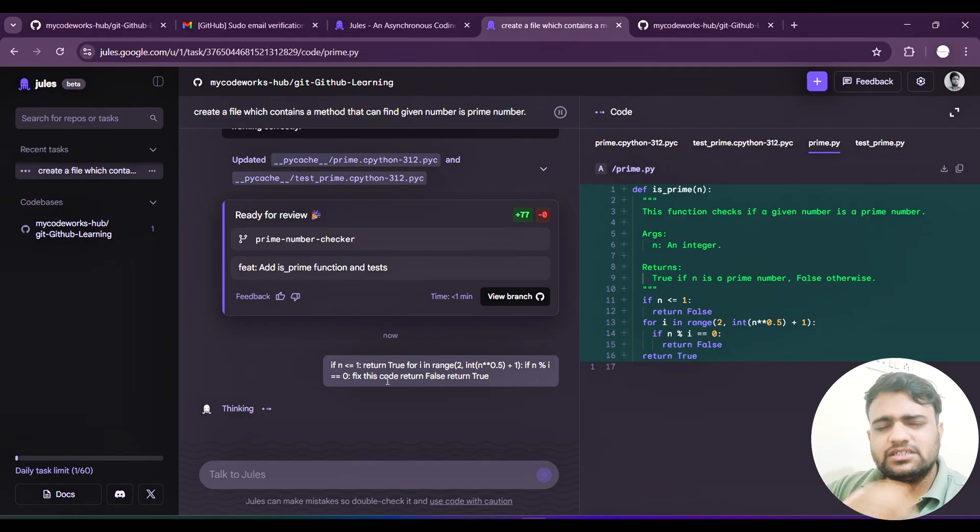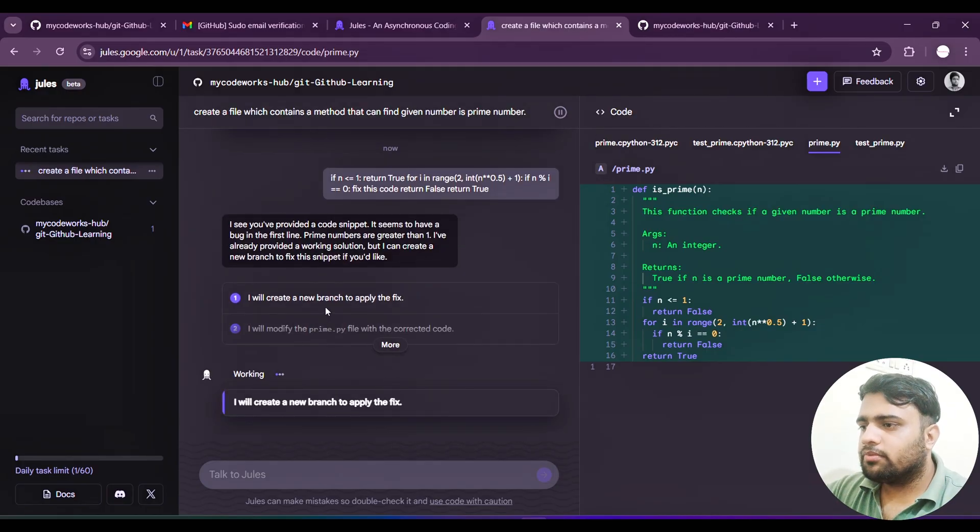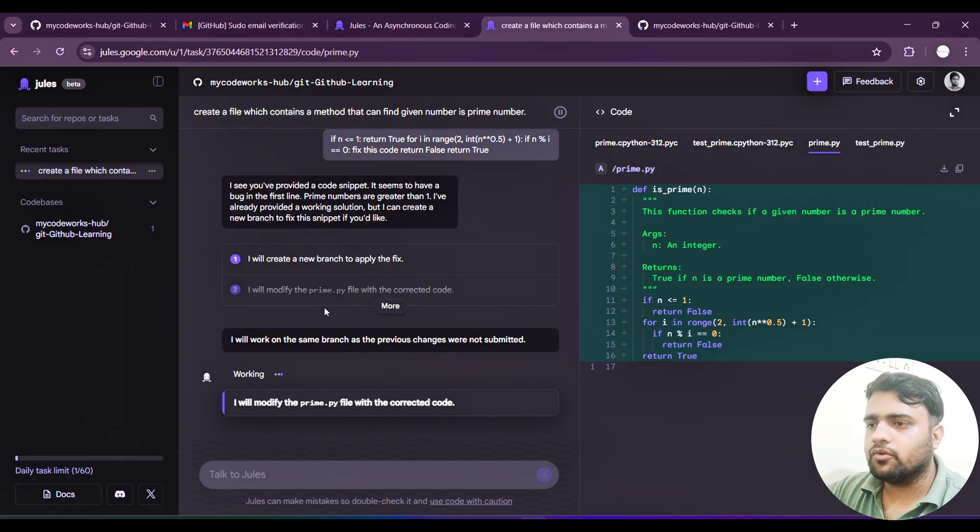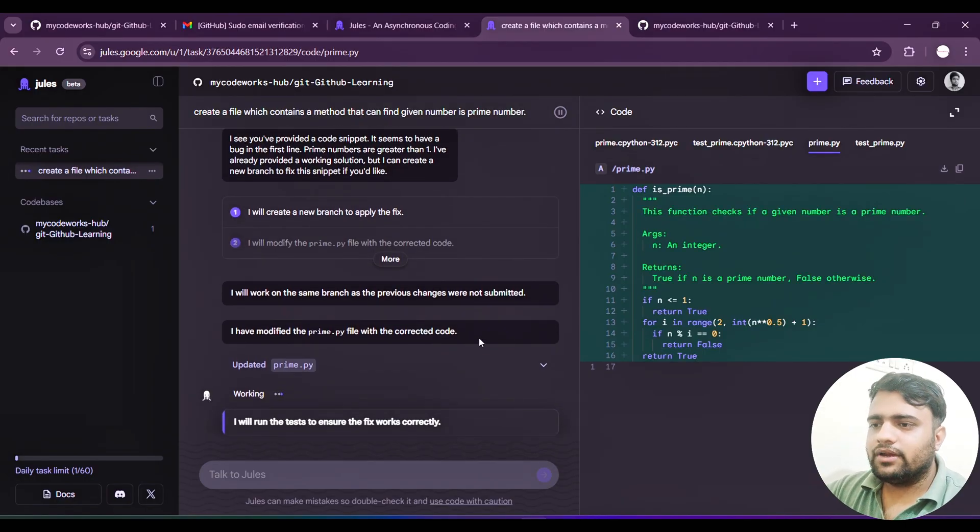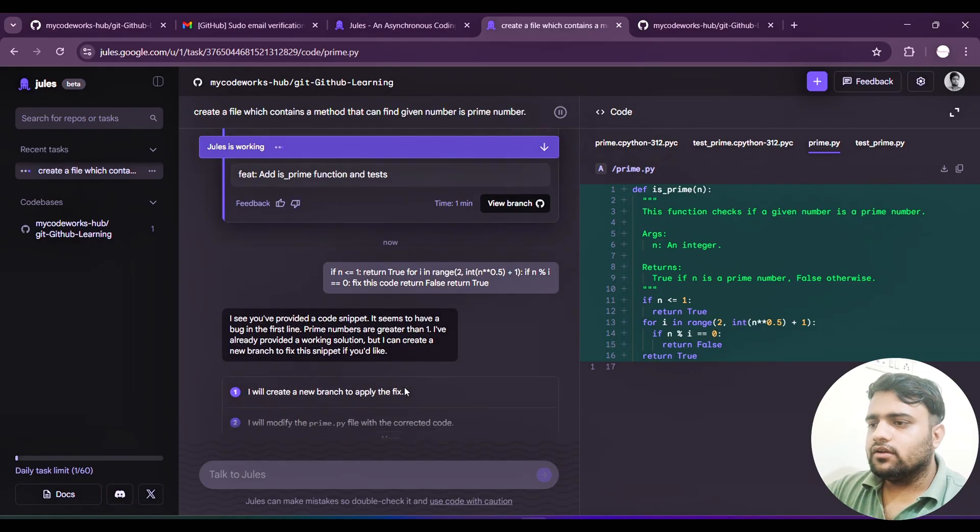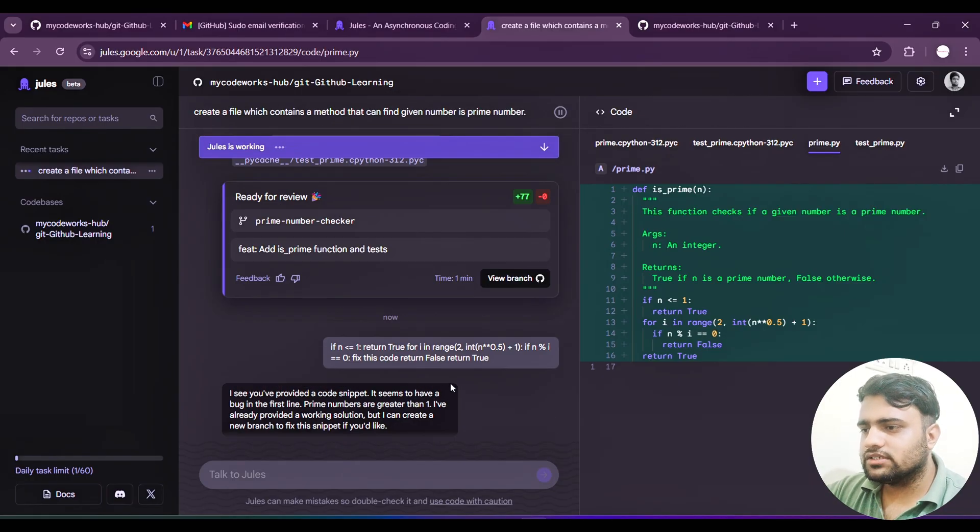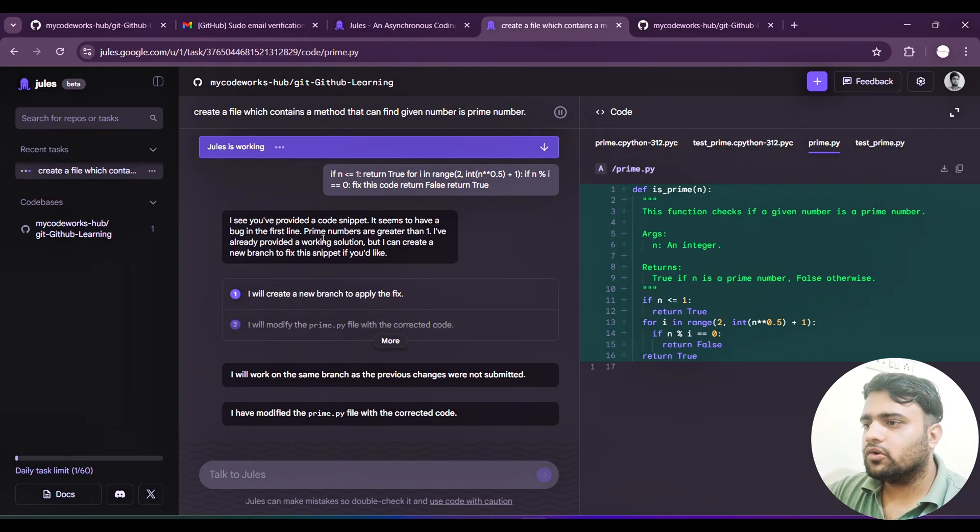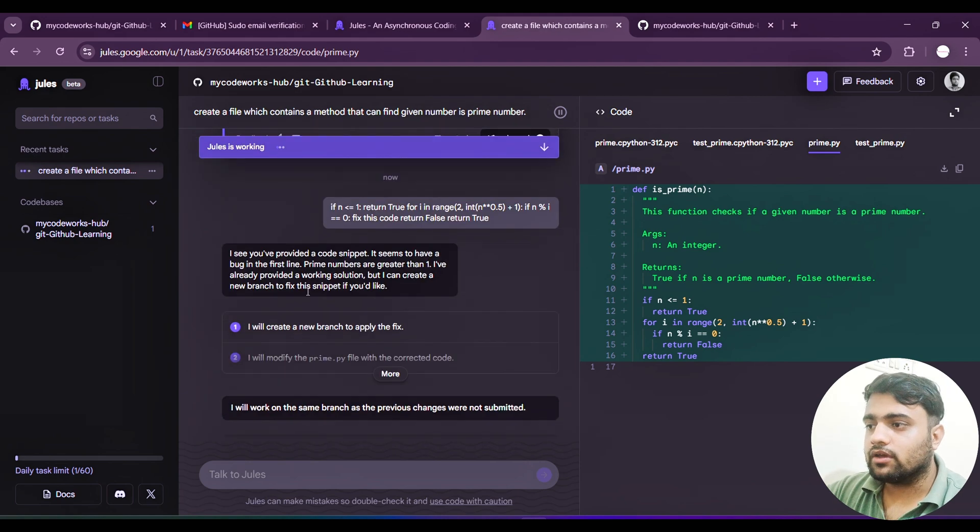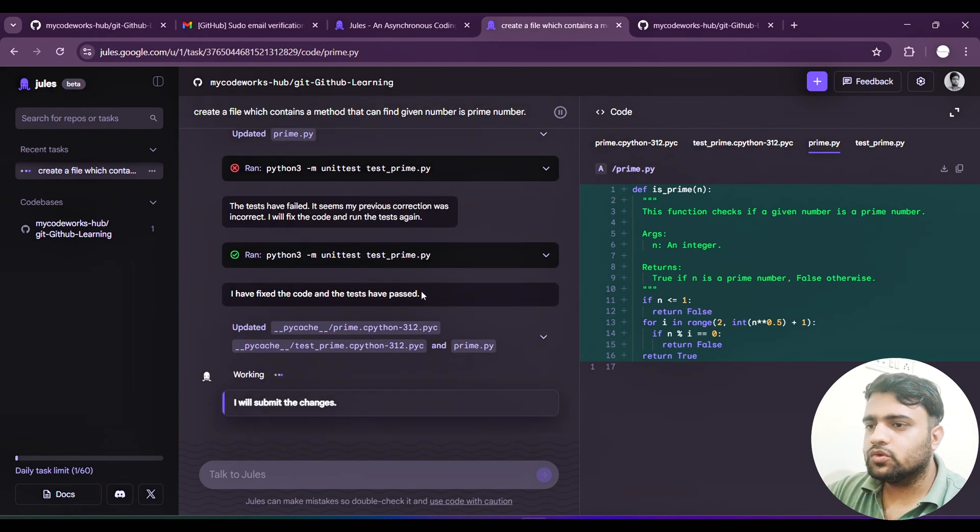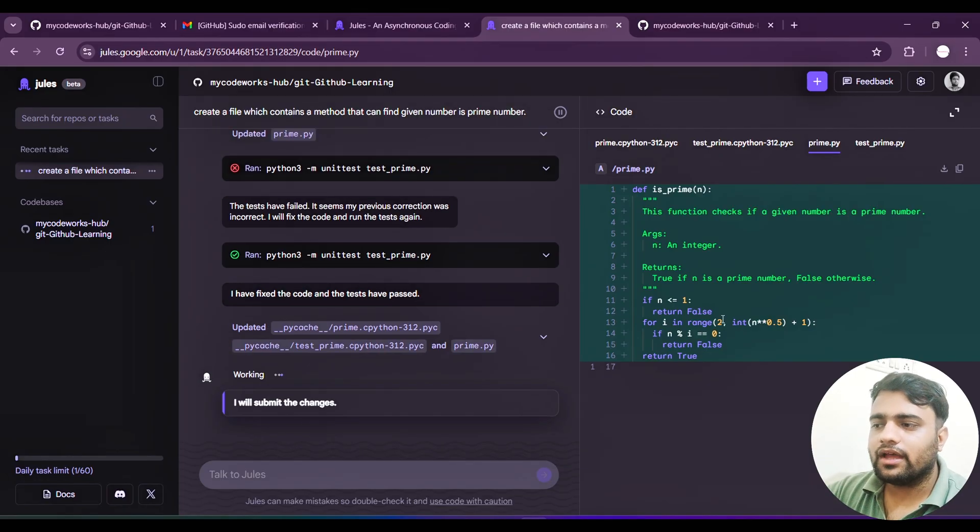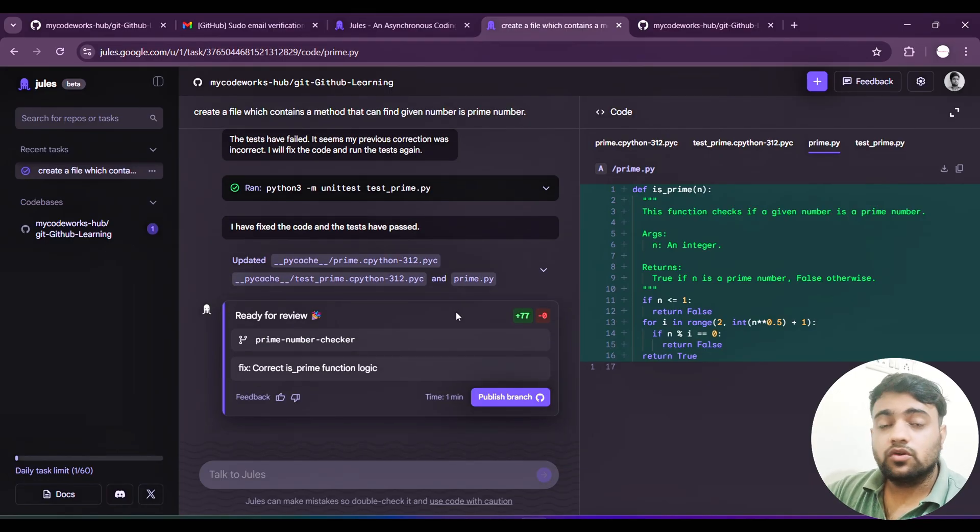I will make it return true and I will ask to fix this code. I have just given wrong code, bad code by mistake. Wrong logic. Let's see if Jules will be able to correct my code or not. It's very simple. I will create a new branch to apply the fix. I will modify the prime and correct the code. If you see here, it updated. What was that? I said return true. Fix this code. I gave the code and said fix this code. The provided code snippet seems to have a bug. It's checking prime numbers greater than one. I have already provided a working solution. It's corrected - first it's implemented, again it's corrected the code here. Again it's written as false. This is the power of Google Jules.